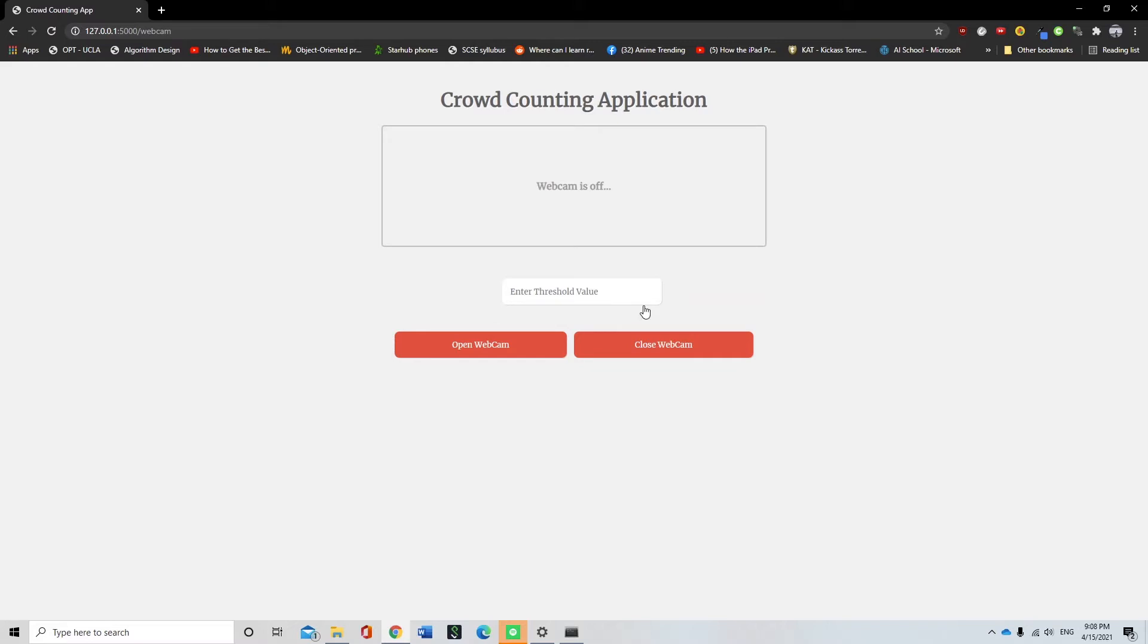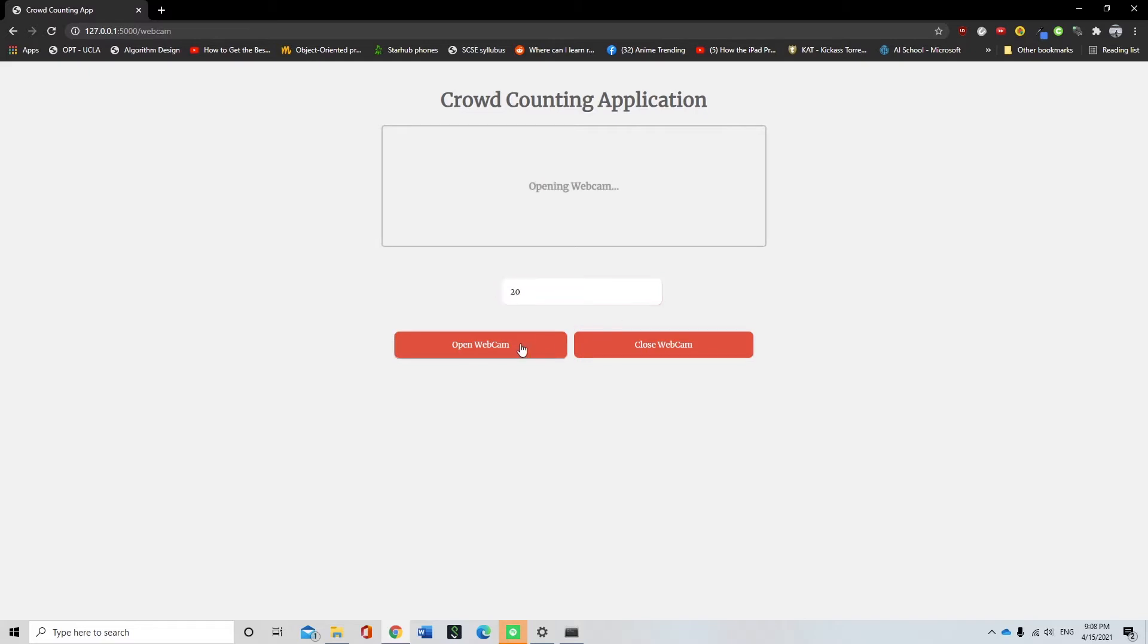The threshold represents the maximum number of people allowed in a particular scene before a warning message is sent. After entering a suitable threshold, the open webcam button is pressed.